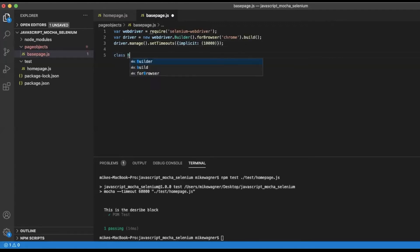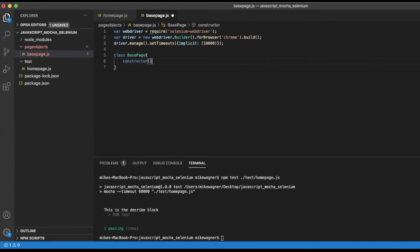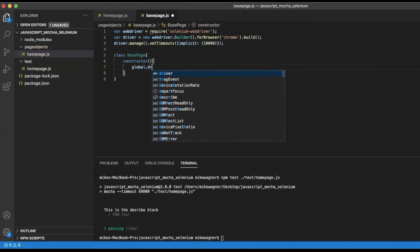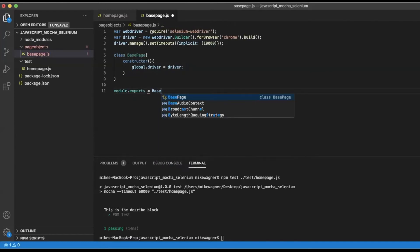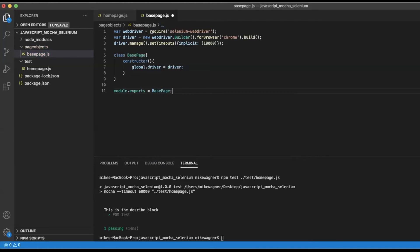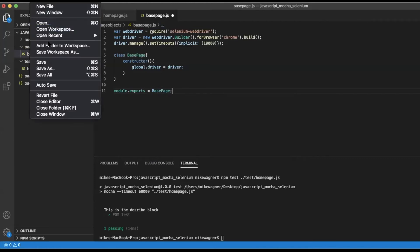Now we can create our actual class. We are going to create a class called BasePage, and inside that base page we are going to create a constructor. Within that constructor we will set global.driver equals driver — this will allow us to share our driver across page classes. Finally we need to export our class using module.exports, and then save the file.